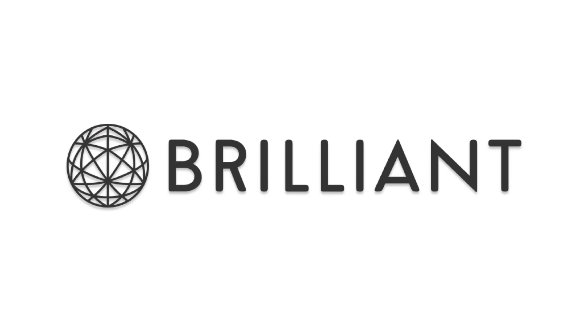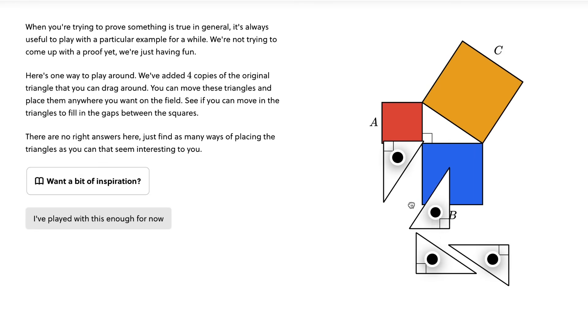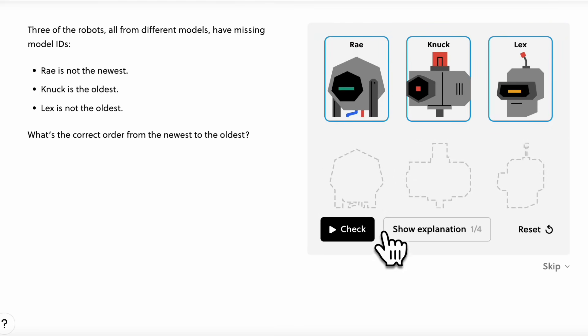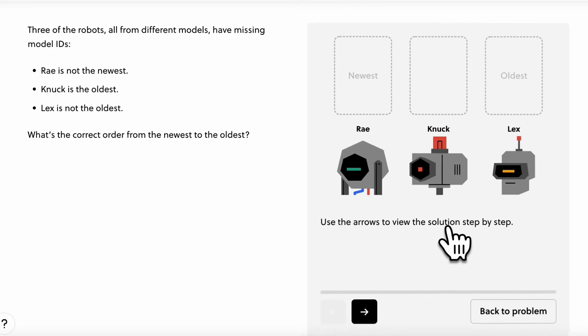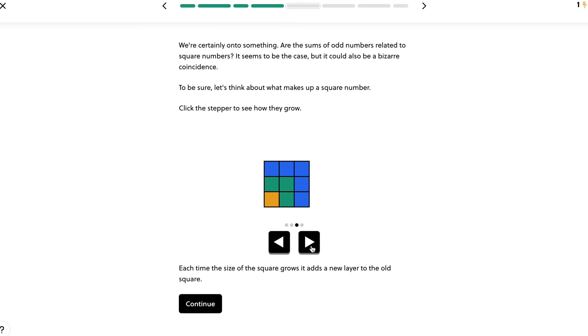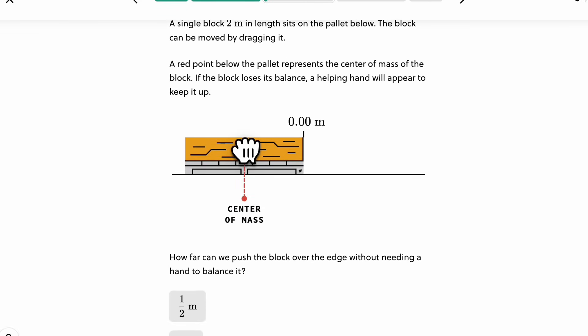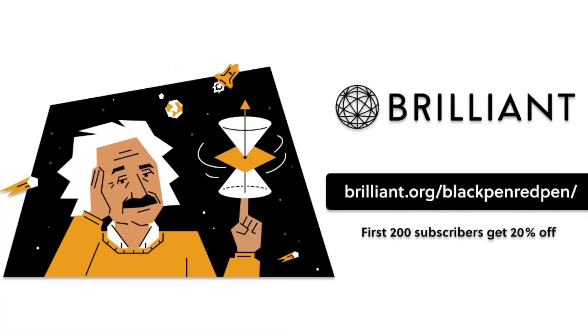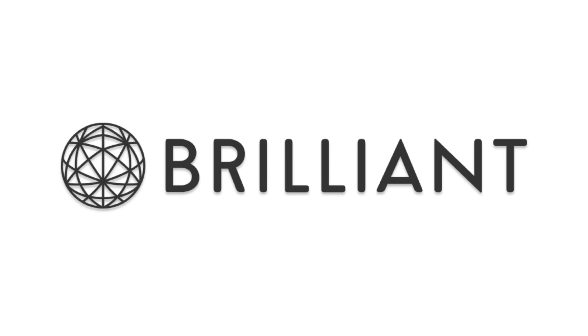If you find math interesting, you'll also like Brilliant — one of the best websites for math and science. I've been a long-term user because of their variety of courses. They currently have over 60 interactive courses in math, science, and computer science, including logic, algebra, calculus, differential equations, and quantum computing. Use the link in the description — brilliant.org/blackpenredpen — for 20% off their annual premium subscription. Thanks to Brilliant for sponsoring this video.